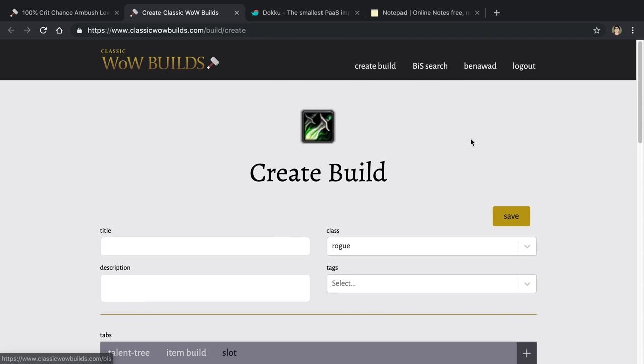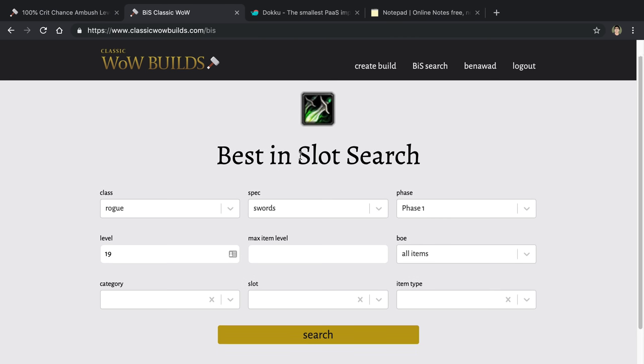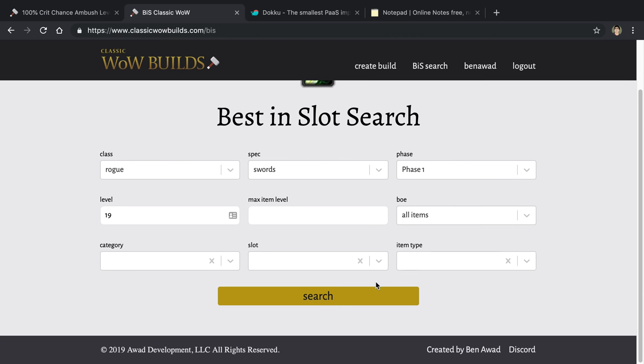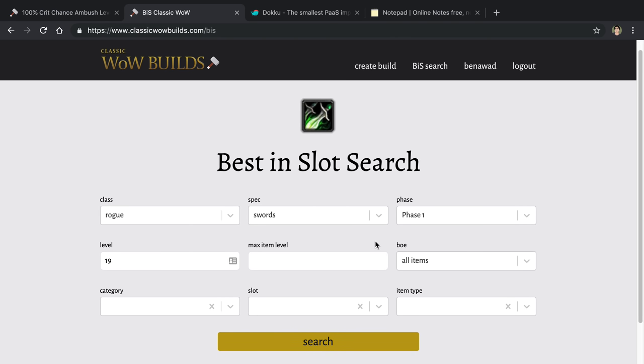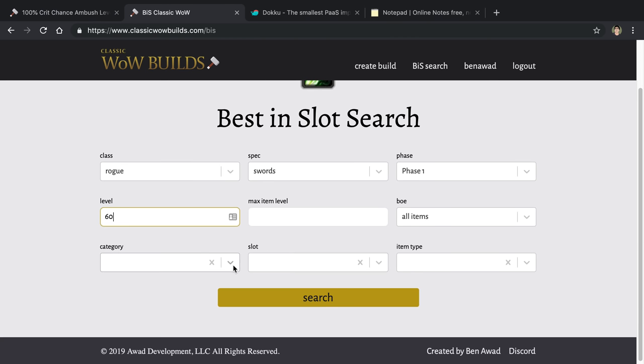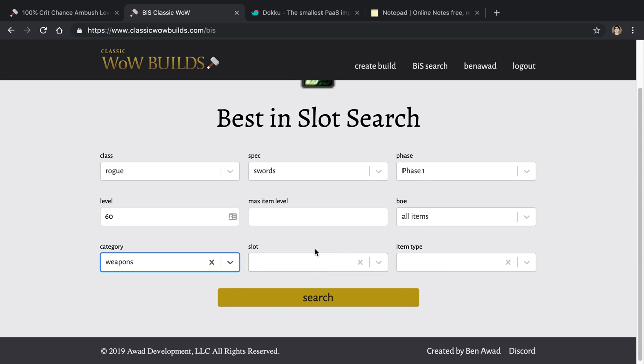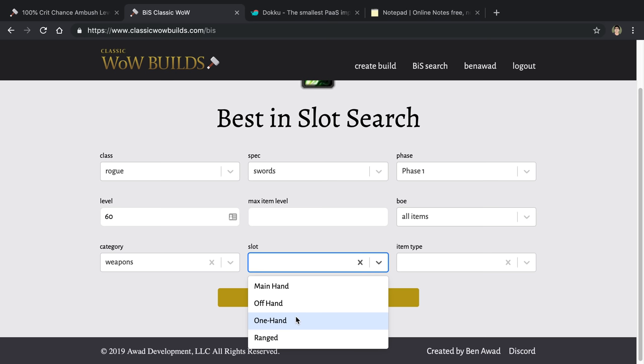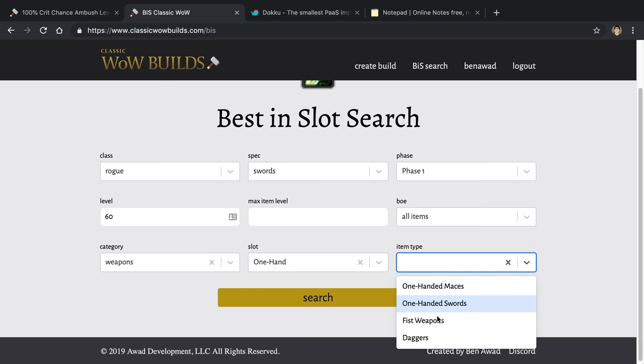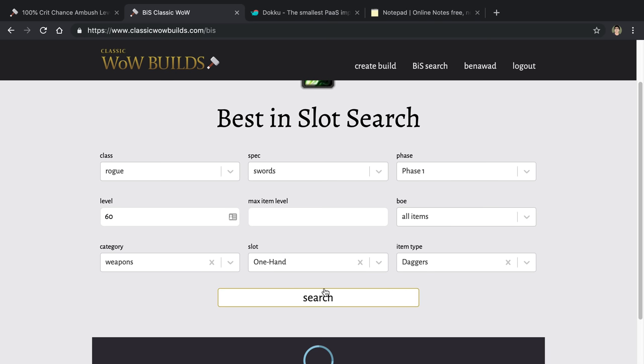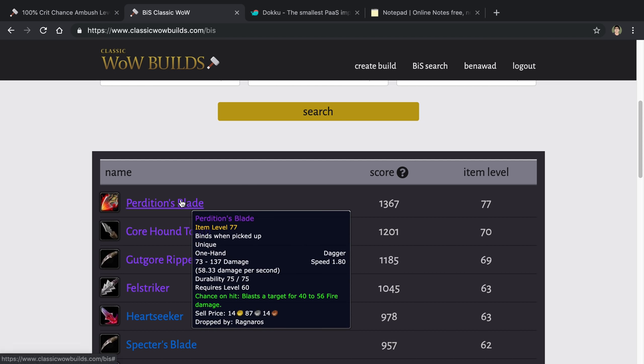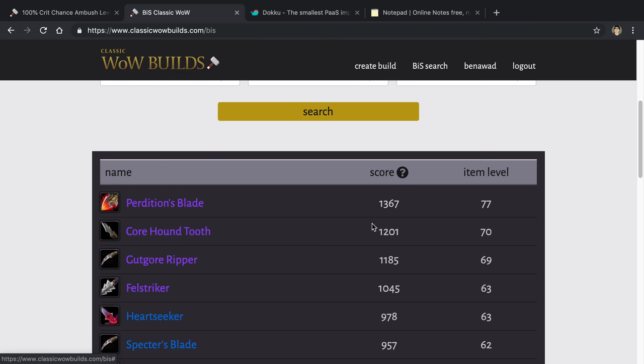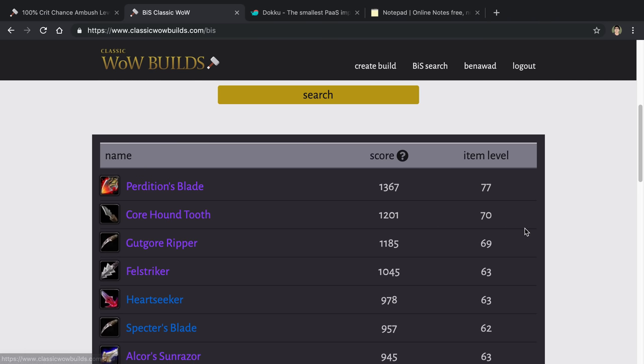The other thing is the main portion is creating builds and being able to view and find builds. But there's another thing we added to be able to find the items you want for a particular build. So this is basically a large search where you can put in your class, spec, some different information, what phase of classic you want, and then the level. So we can go to level 60, and I can see the best daggers at level 60. And basically what we did is we created some stat weights where you can see what the top weapons are or the top things for each class are.